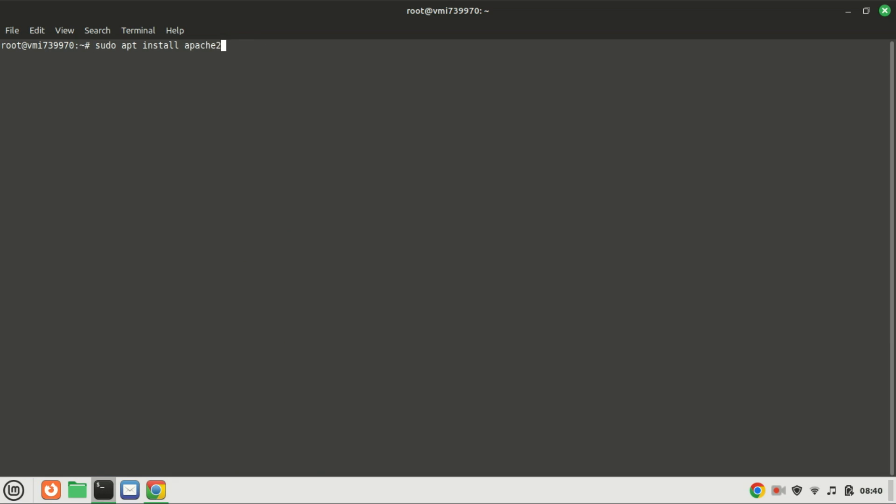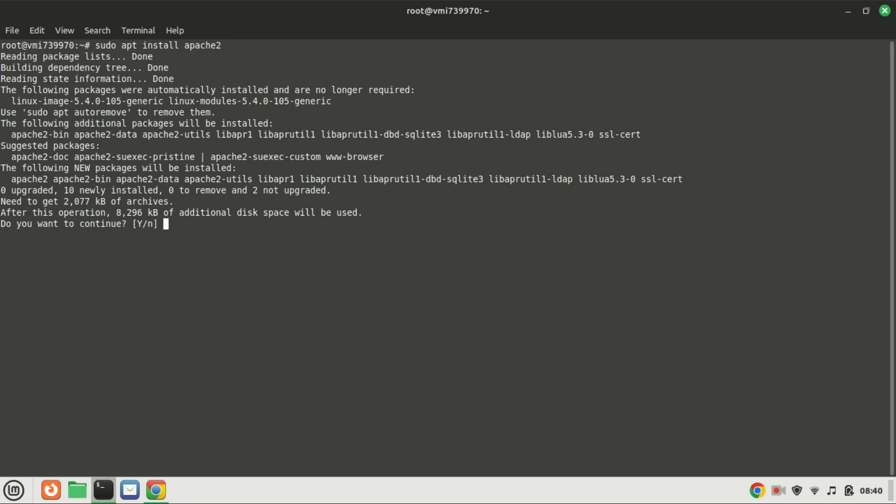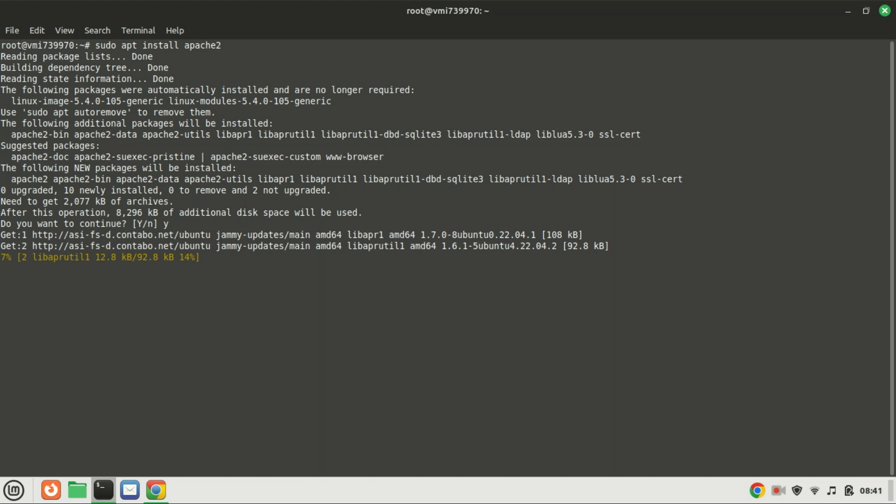Now that our system is up to date, it's time to install Apache. Simply type the following command in your terminal. This will install the Apache package along with any dependencies.